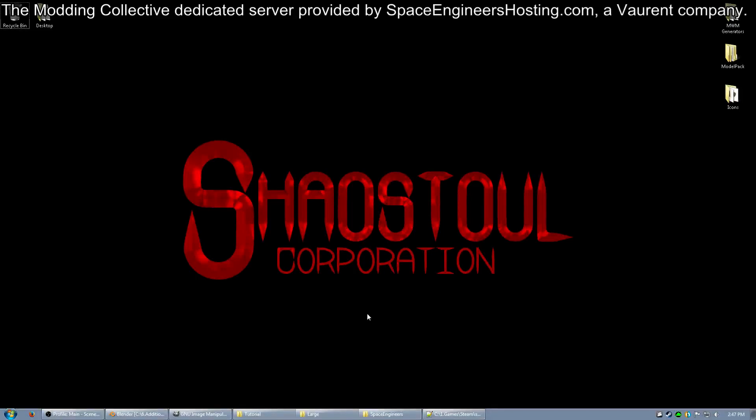Hello ladies and gentlemen, this is Shoustool. This is the second video. We will make a simple block and an icon for that block and get it into the game. So I'm going to jump right into things because this is going to be a somewhat long video.